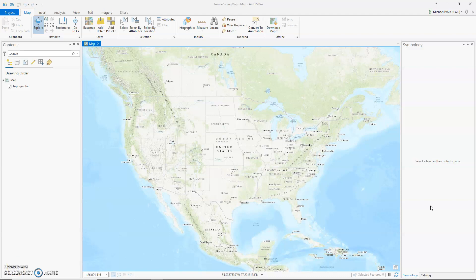Hello. Welcome to episode 1 of Practicing Pro with Michael. This episode I will be talking about importing an ArcMap document into ArcGIS Pro.